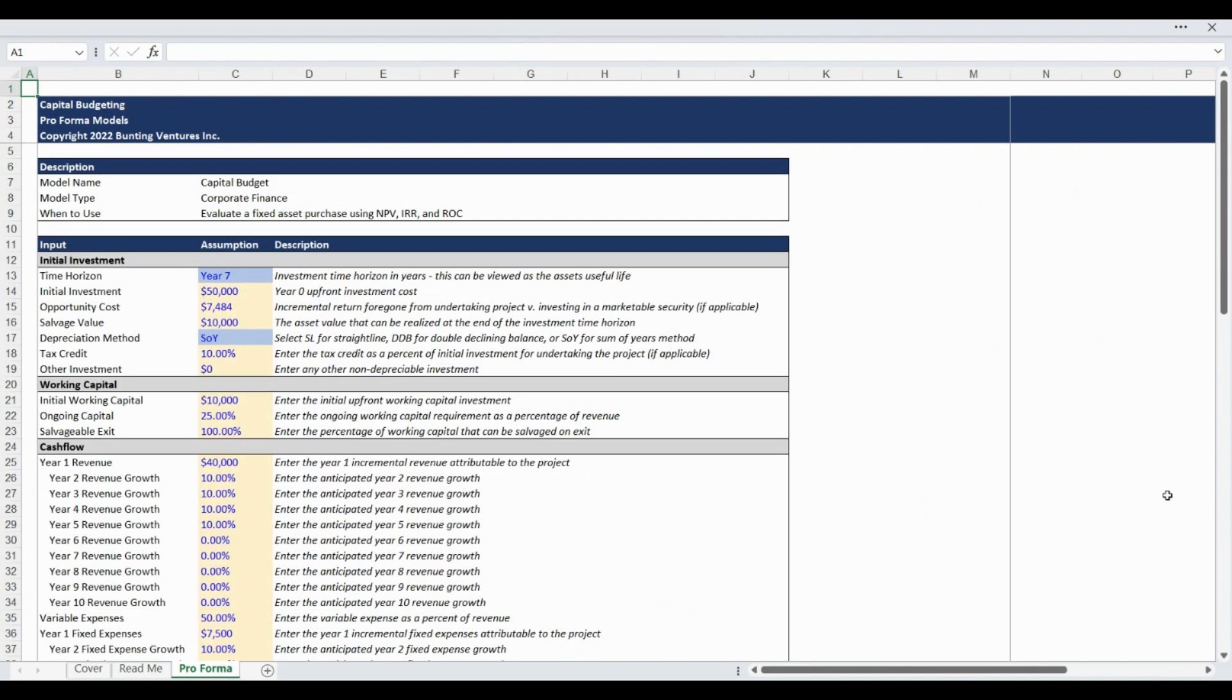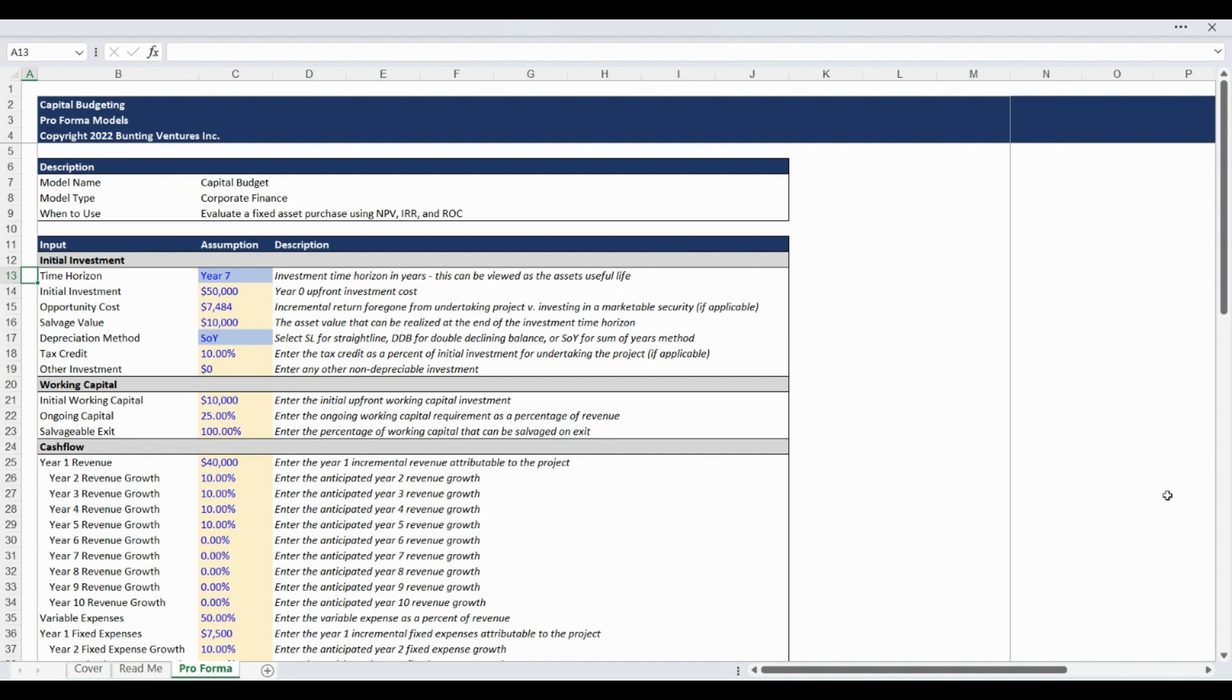The Proforma tab contains all of your custom user input assumptions as well as the pre-programmed calculations. The first assumptions section relates to the initial project investment and begins with the project time horizon. The model can handle up to a 10-year analysis period.